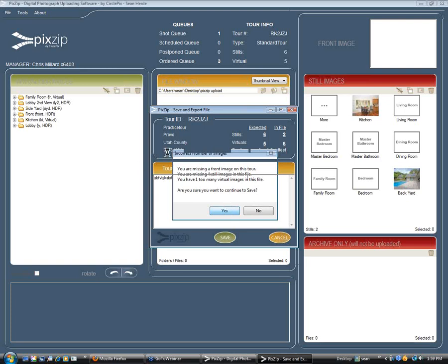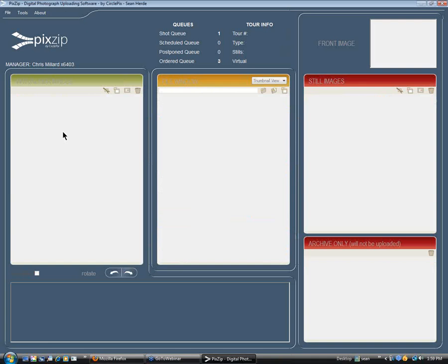It says that we're missing a front image. Well, really, with the new programming that we've done, we know that we have our front image — we packaged it, we put it on the left. If you don't put an image up in the top right, it will tell you that you're missing that image. As long as you know you're not, you're OK.